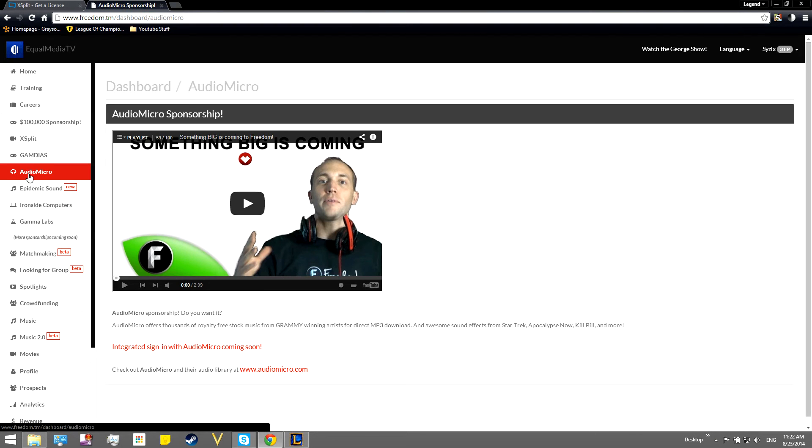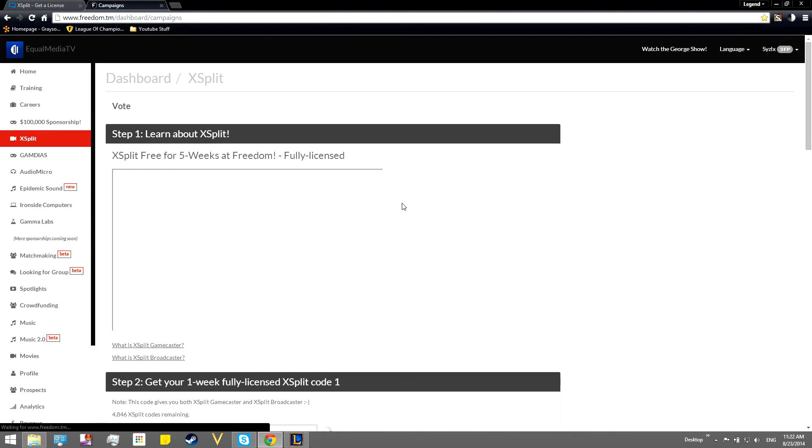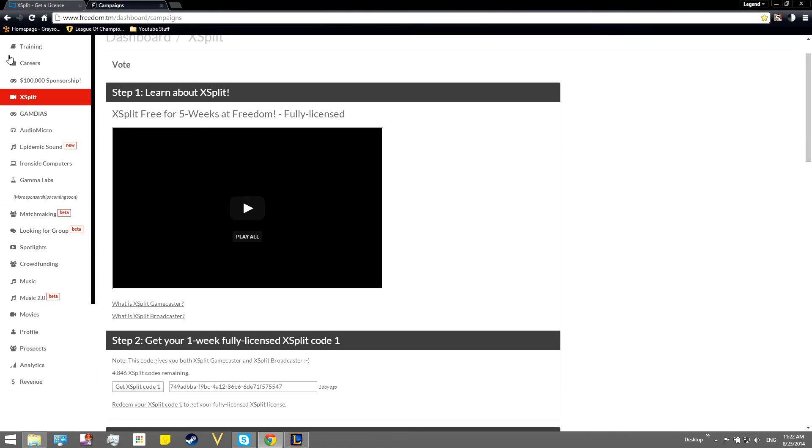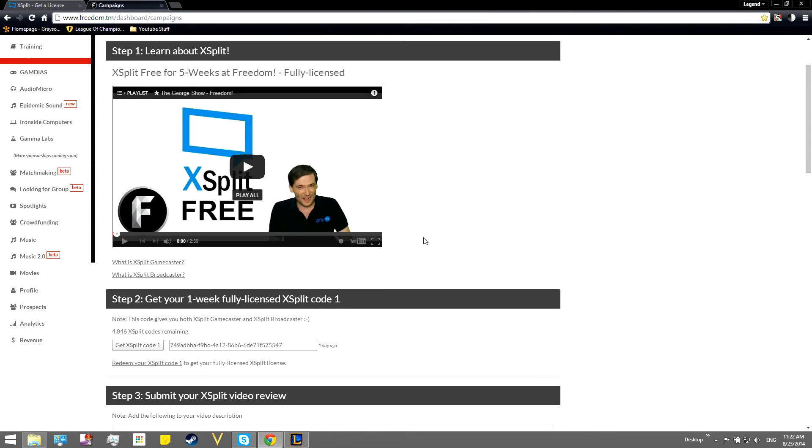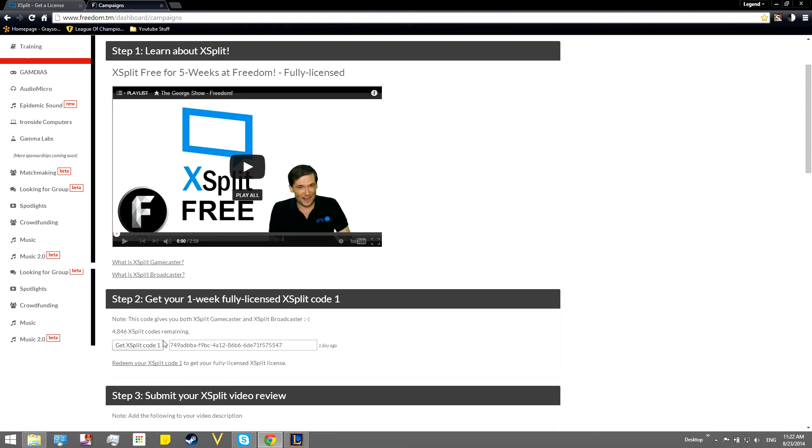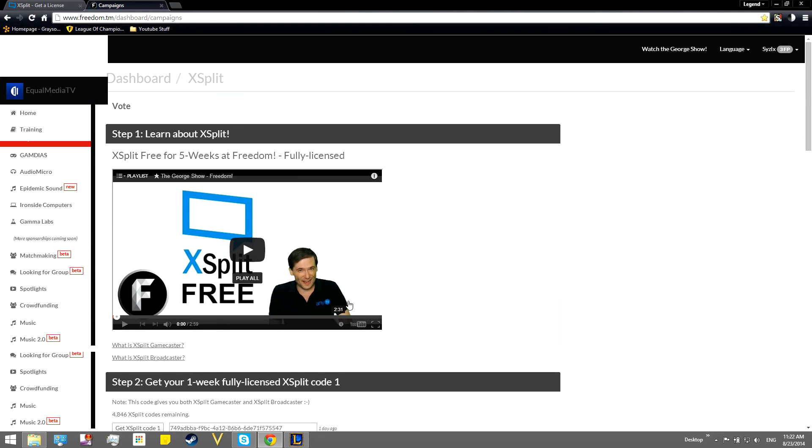you can go over to Xplit right here. And basically, five free weeks of freedom. Now, basically, what you're going to do is if you come here, I've already used this code, so you guys can't use that. But basically,